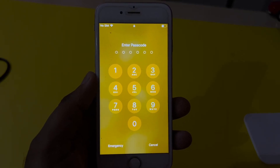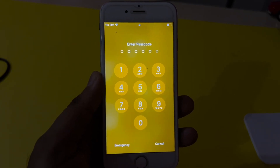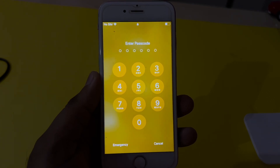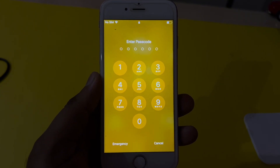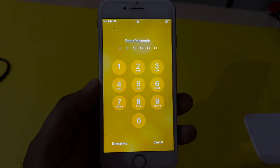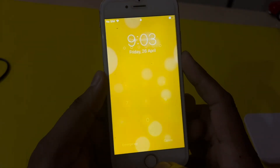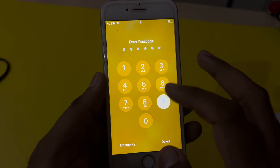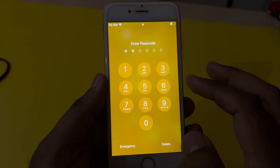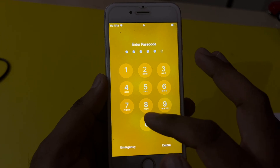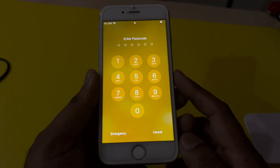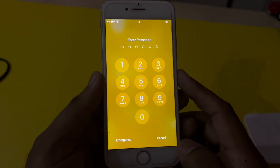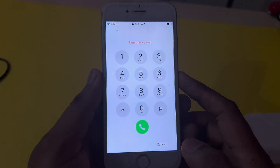Hey everyone, welcome back. In this video I will show you how you can hard reset — how you can effectively reset your iPhone if your iPhone is locked with a passcode, without a computer and without any third-party apps. As you can see, this iPhone is locked with a passcode and there is no passcode right now that it accepts. So how to hard reset, how to factory reset that iPhone without a computer and without any third-party app.